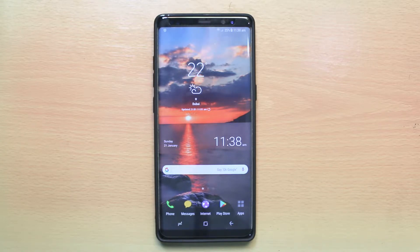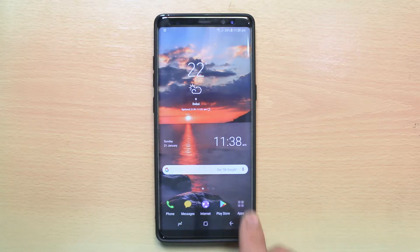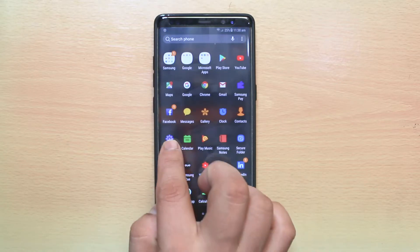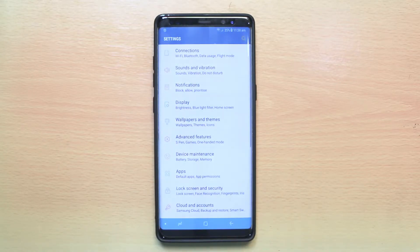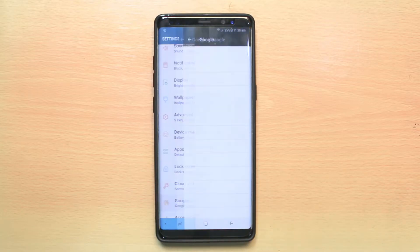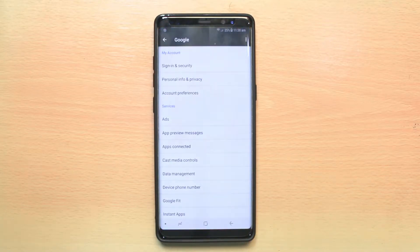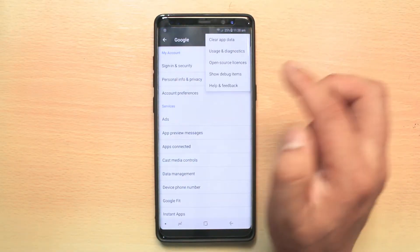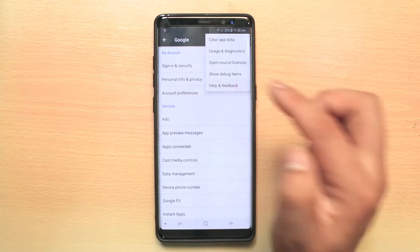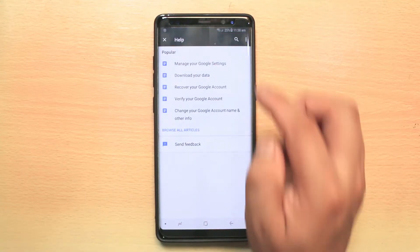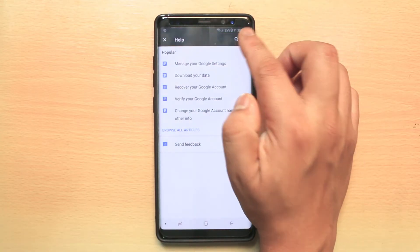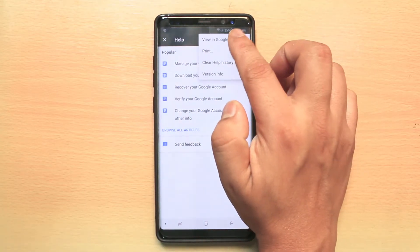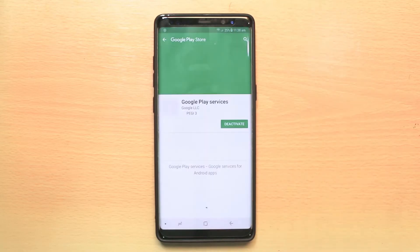Let us see how to subscribe for this Google Play Services beta program. For that, we will go to Settings here, then go to Google, and tap on the menu option Help and feedback. Then we will tap on the menu option View in Google Play Store.